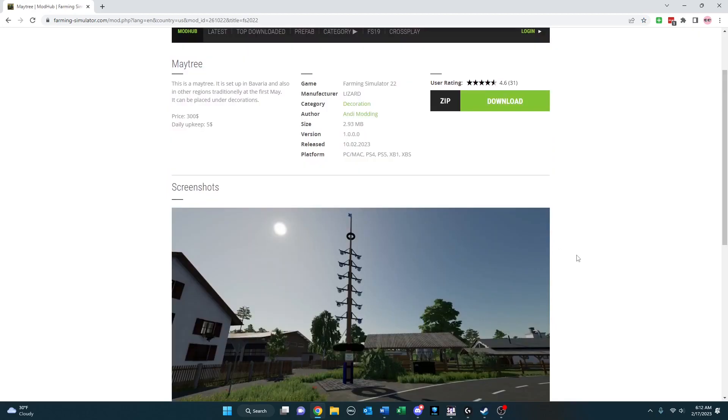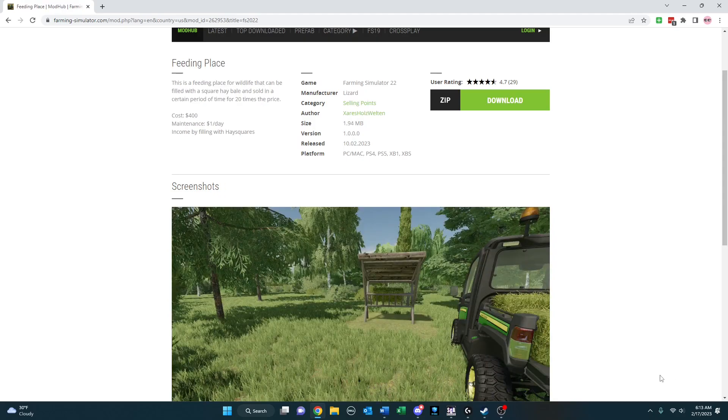I rarely, if ever, do decorations, but Maytree by Andy Modding here really caught my attention. It's just a nicely designed maypole if you want to put that up anywhere in your game.